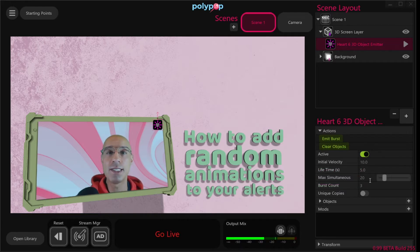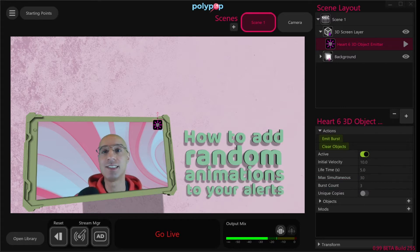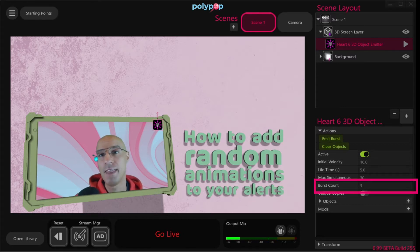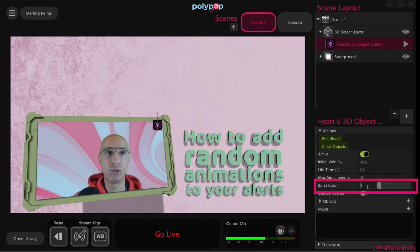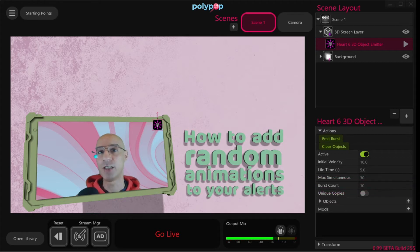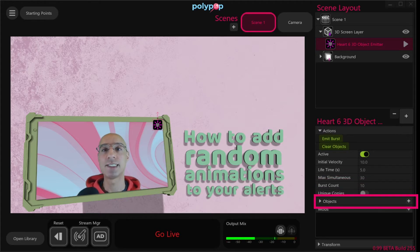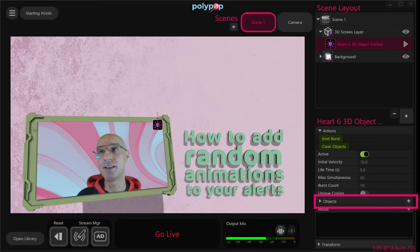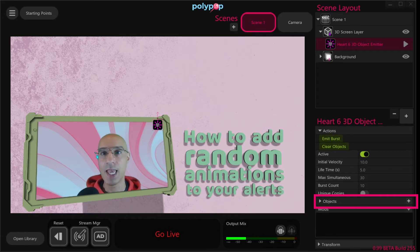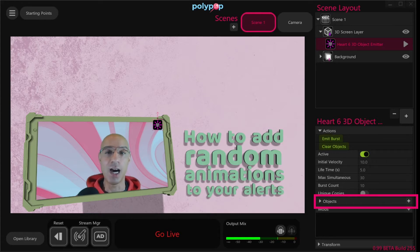In my case I will set max simultaneous to 30. Next on the list is the burst count — this value controls the number of objects that will be emitted in each burst, so let's set it to 10. Down at the bottom of the properties we have the objects menu. The properties we saw so far were related to the emitter itself — how many objects will be emitted, their velocity, lifetime, etc. Here in the objects menu is where we can see and change the properties of the objects being emitted, which in our case are the 3D hearts.